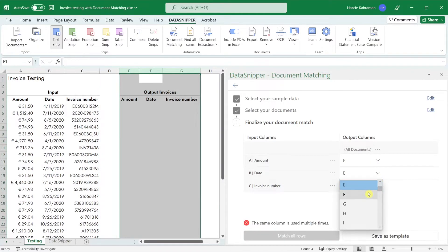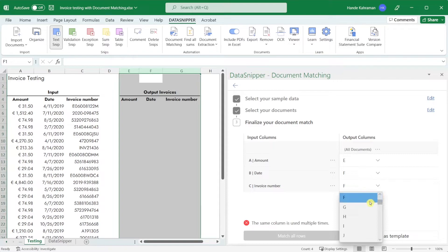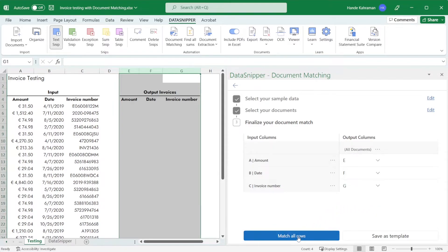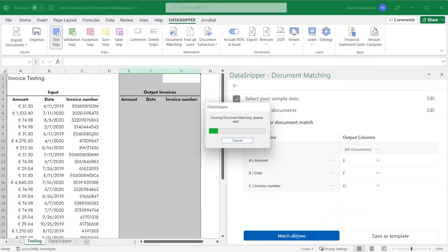Once you have selected all the right settings click the match all rows button and data snipper will start crunching the data.